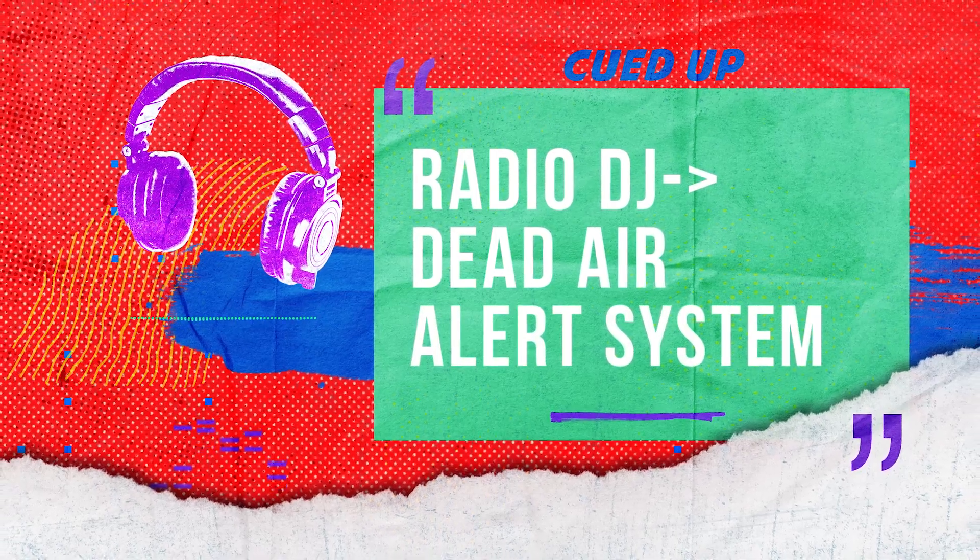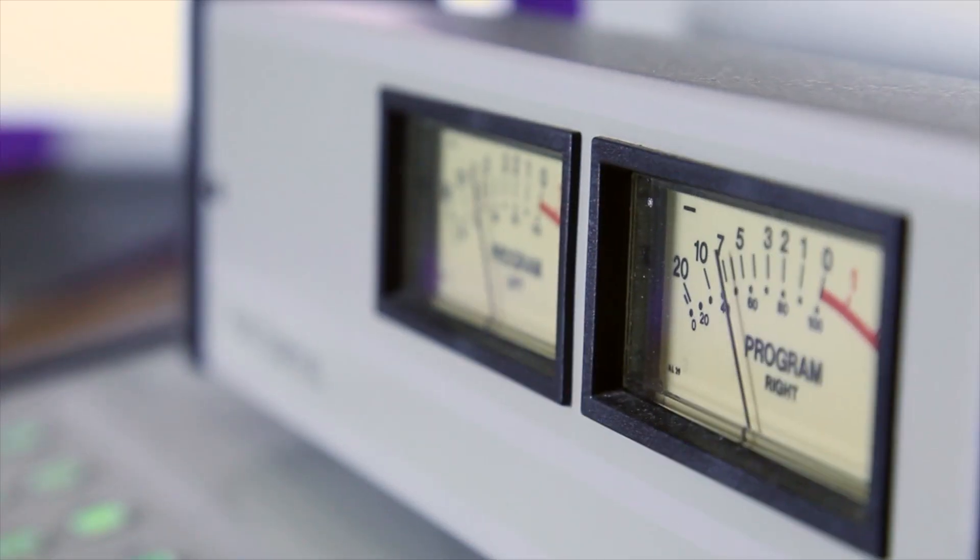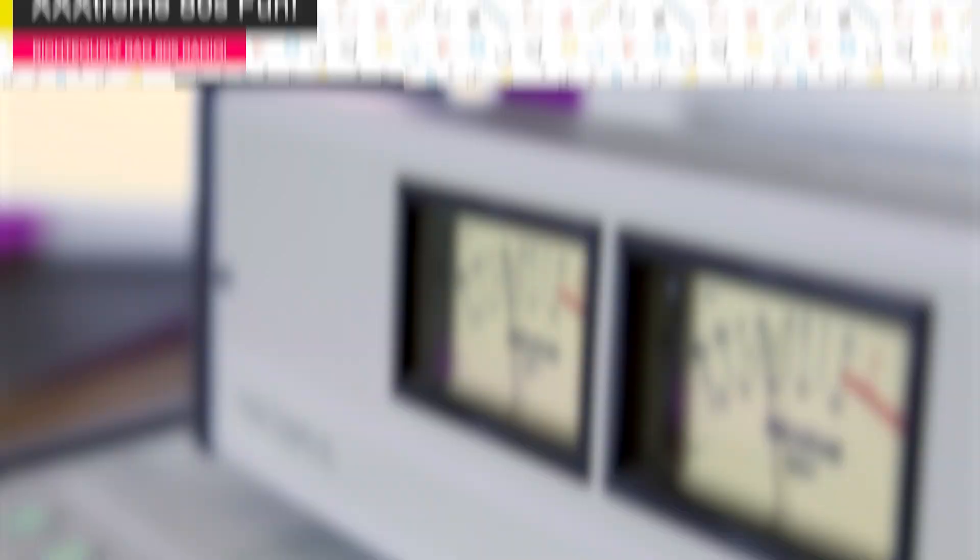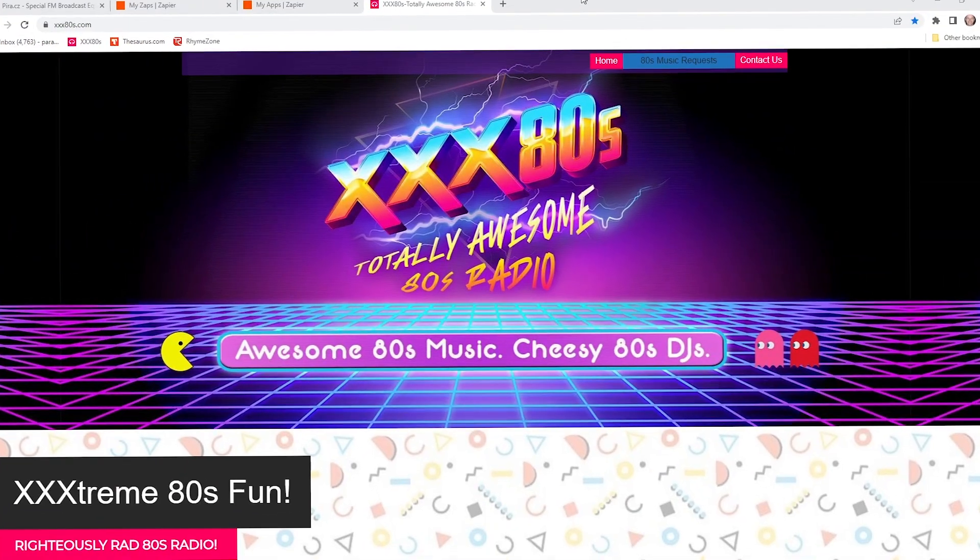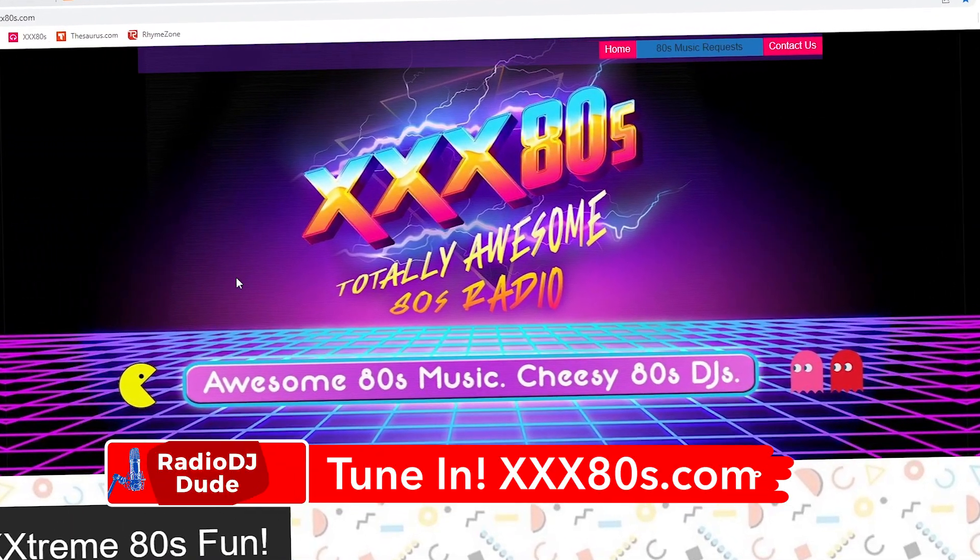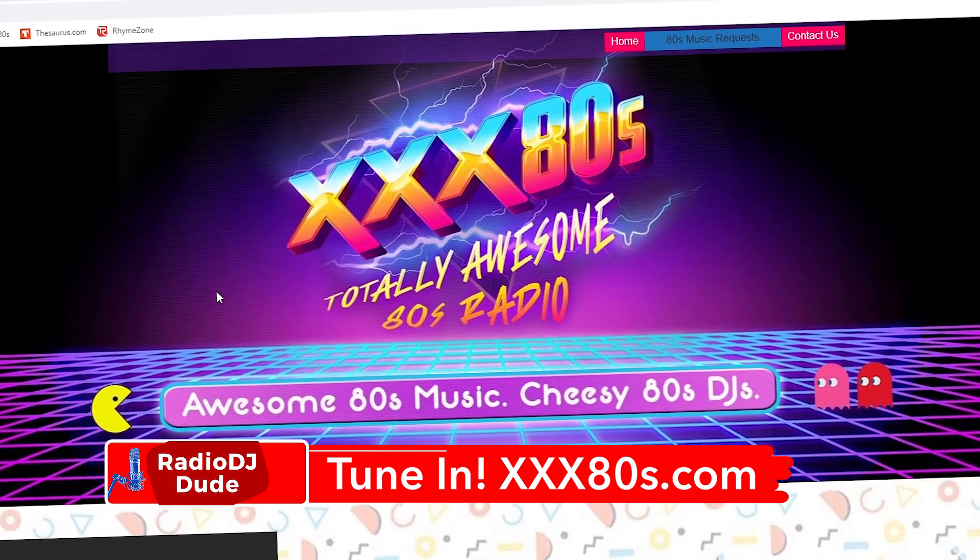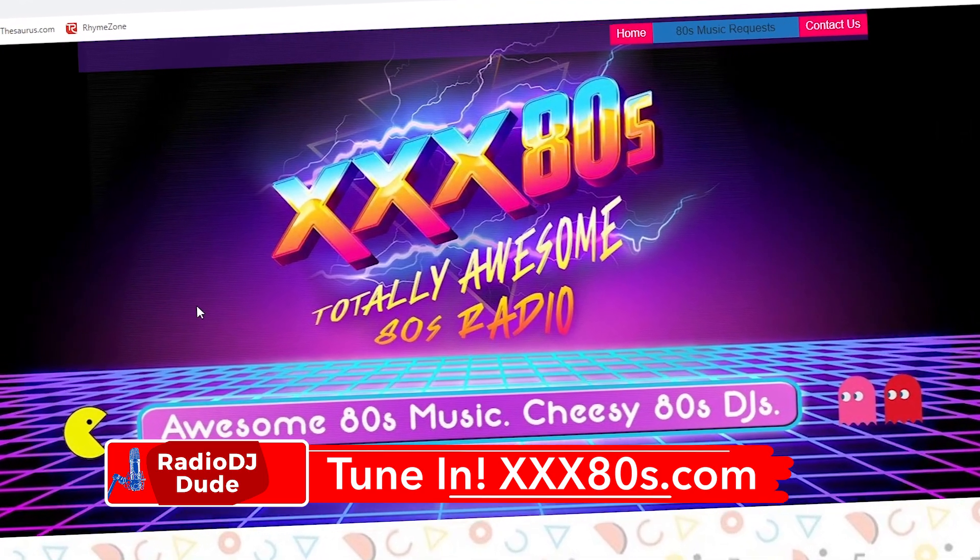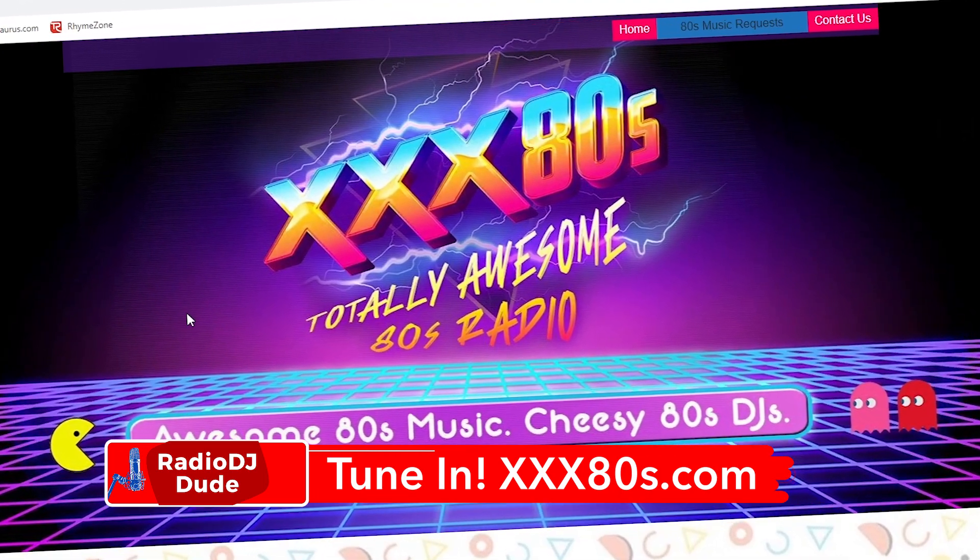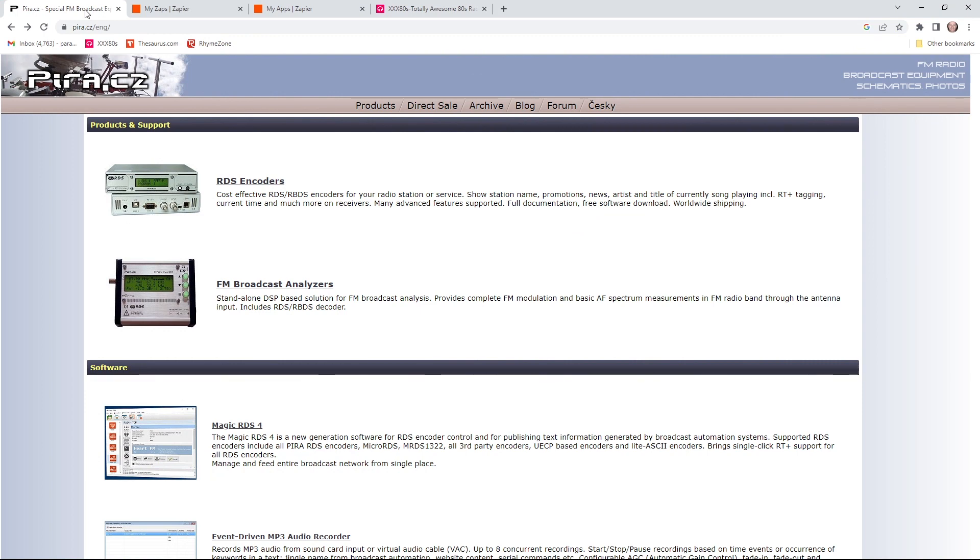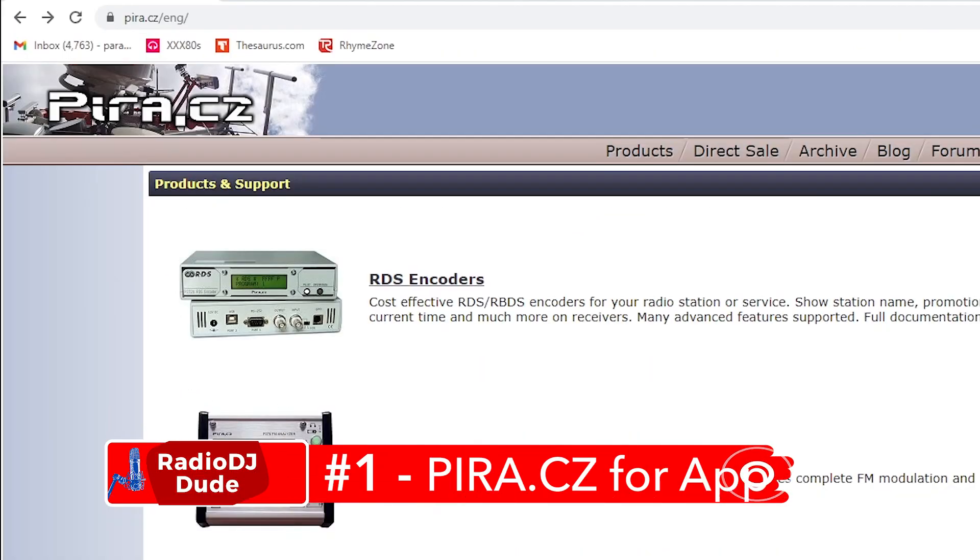We're going to keep your VU meters moving in three easy steps. Well, actually, four easy steps. The first would be to listen to triplex80s.com throughout this tutorial. It will put you in the dead air busting mood. Okay. With that accomplished, head over to PIRA dot CZ, PIRA dot CZ.